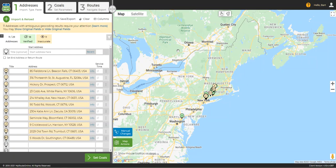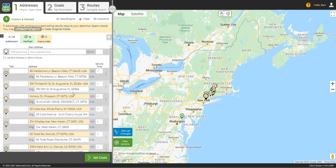Welcome to part two of our series on gray, red, and yellow addresses. Yellow addresses can appear for a variety of reasons. After taking care of any gray or red addresses, go ahead and click the link that says Show Original Fields. This will bring up a box below each address so you can see what the original input was. This will be very helpful when you try to figure out why an address is returned as yellow.